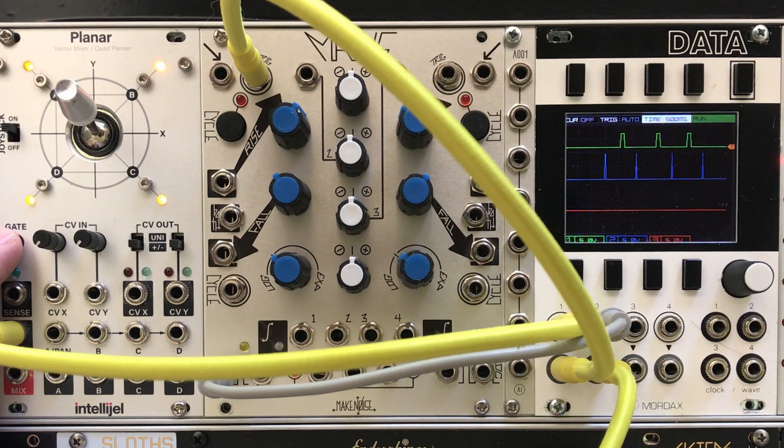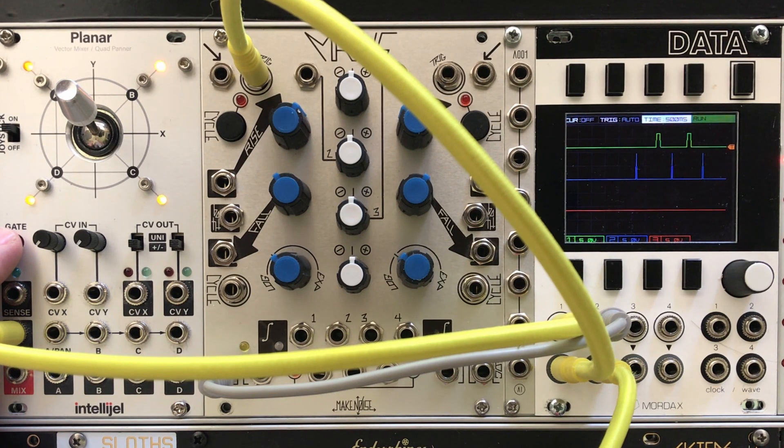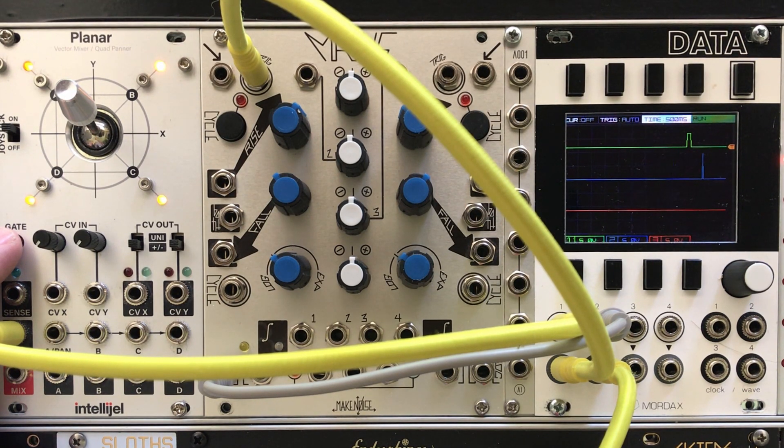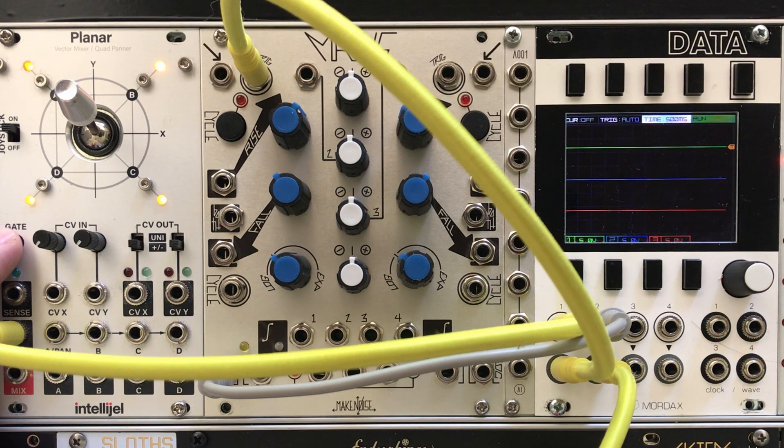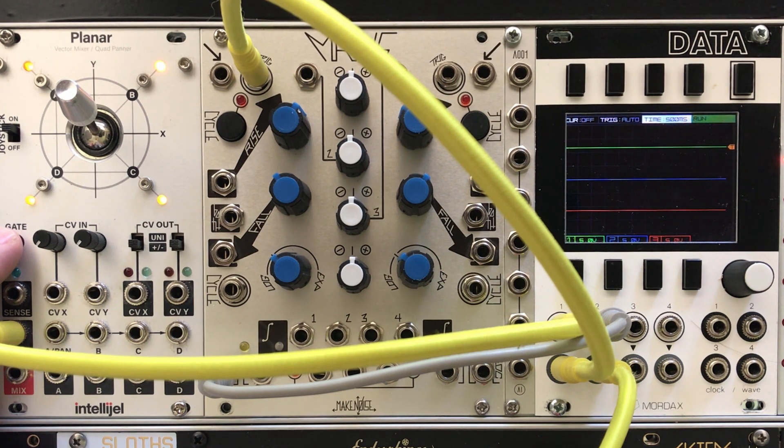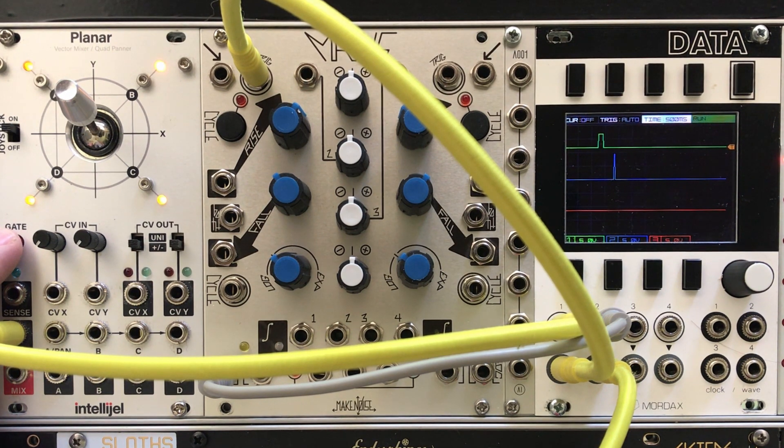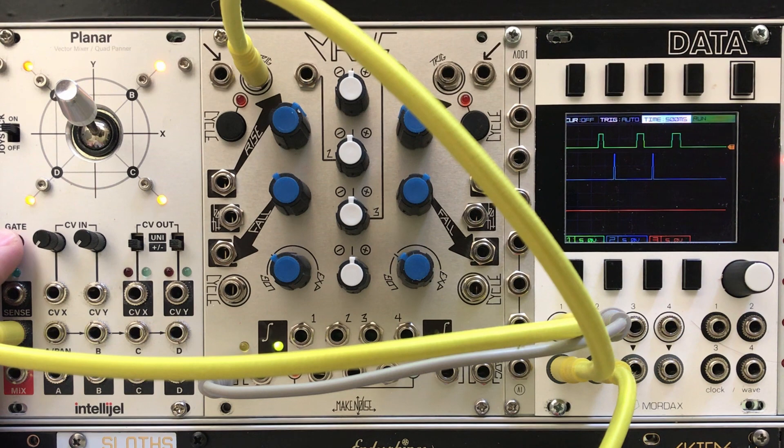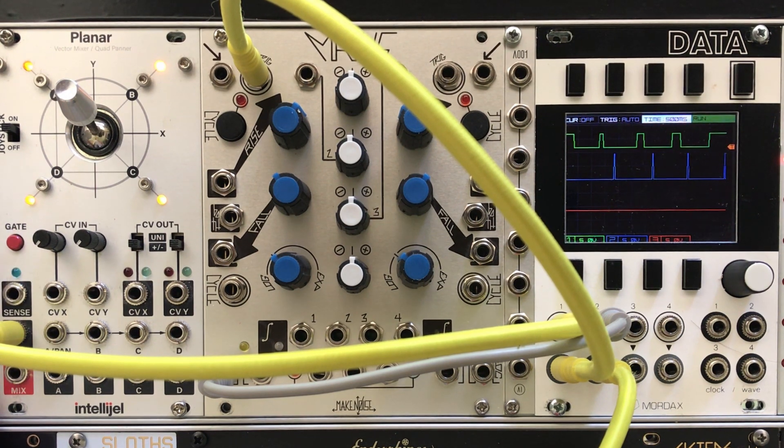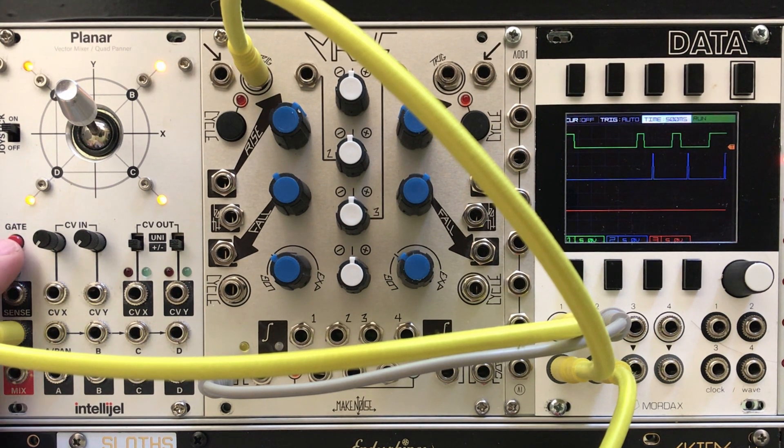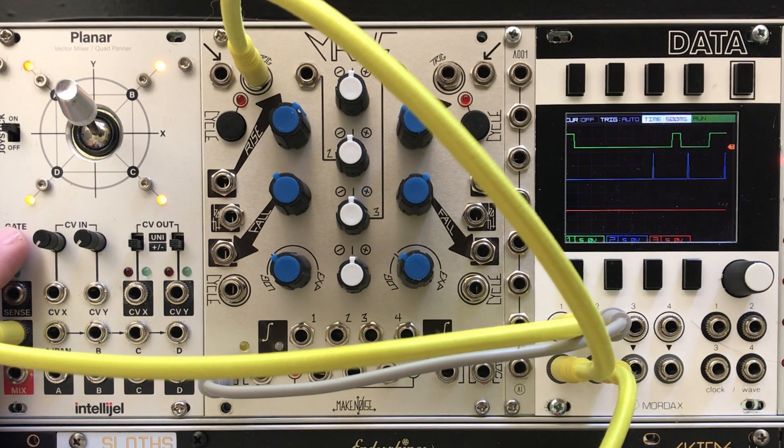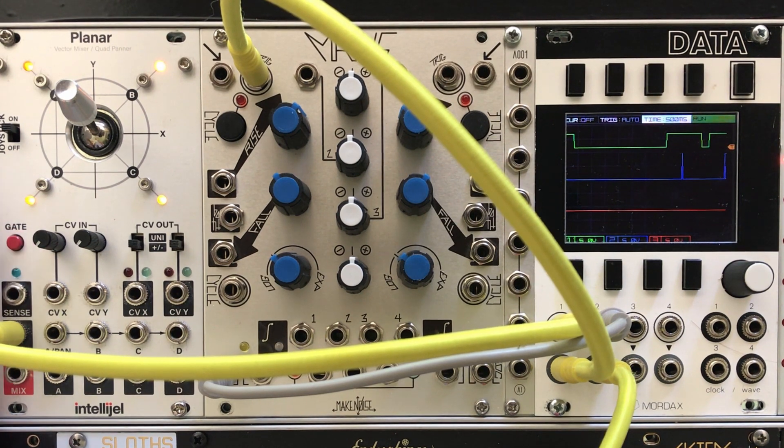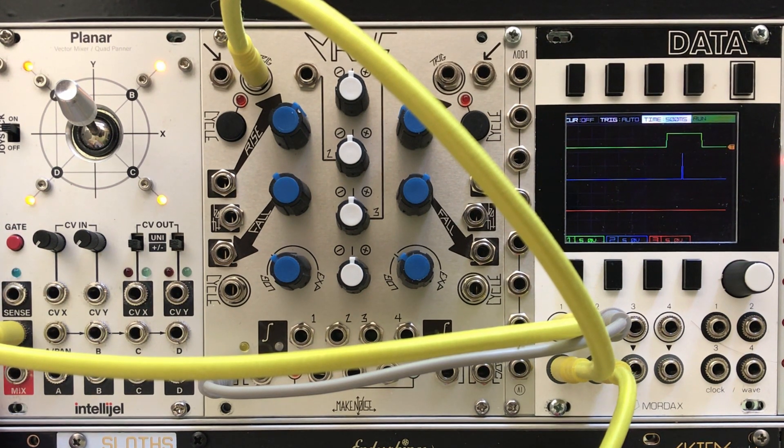It can be really interesting to have an event offset from another - maybe it comes a second later or a minute later, but there's a lot of reasons you might want to do this. Now I've got the Planar here and it has a physical gate button. You can see when I press it, there's a brief delay before the drum sounds. Even if I hold the gate down for a while, the delay trigger shows up right on time.